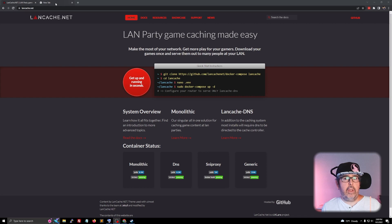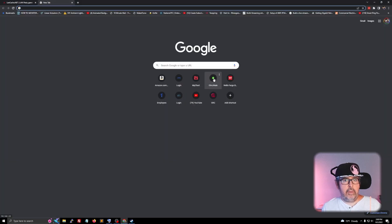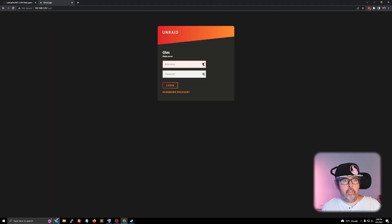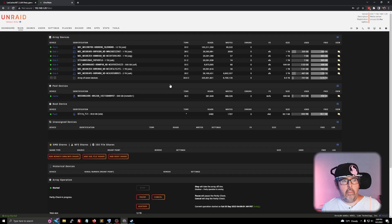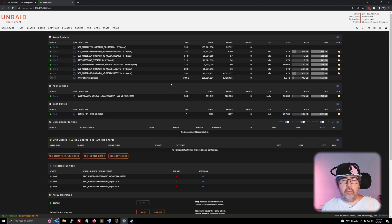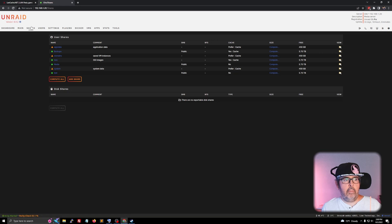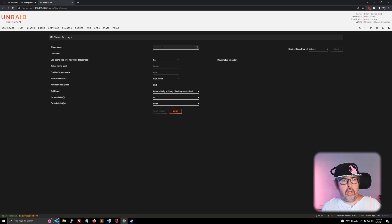One of the first things you need to do is go ahead and get logged in to your Unraid server. Once you're logged in, go ahead and go to shares. Click add share. Let's go ahead and give this a share name of lancache, all lowercase altogether.